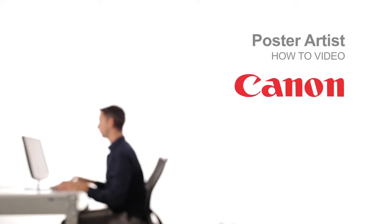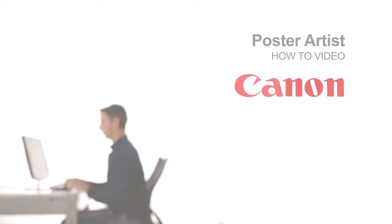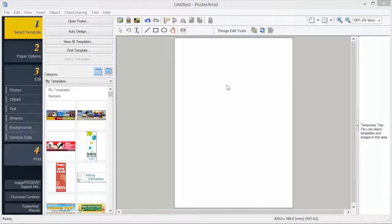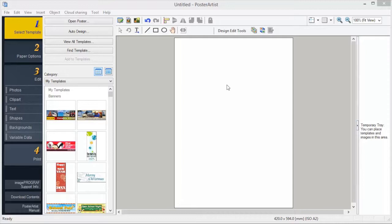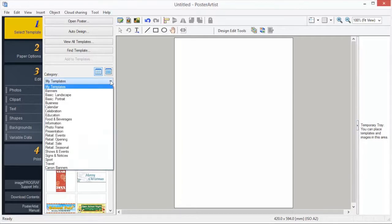Welcome to the ImageProGraph Poster Artist Classroom. Number 1: Templates. It's easy to find templates of the design that suits your particular needs. Double-click to open a template.